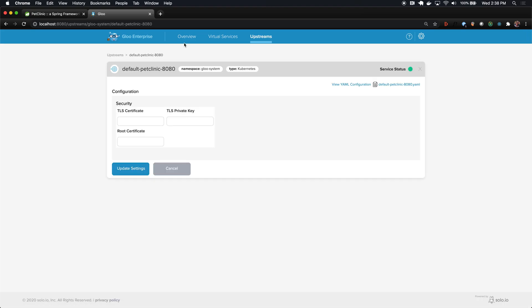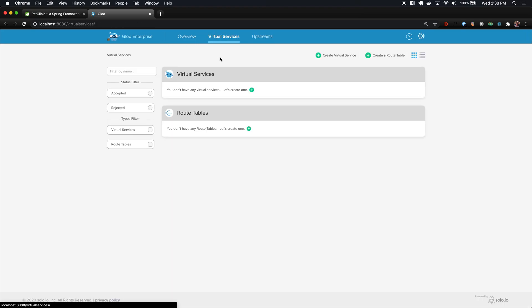Now that we verified that the upstream exists, the next thing that we want to do is create a route to it. And that's where the virtual service abstraction comes in. A virtual service is basically a container of routes that help tell Glue how to configure Envoy for routing traffic to your application.